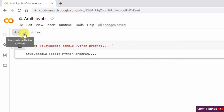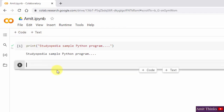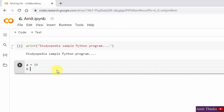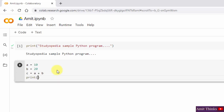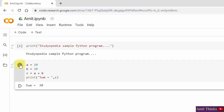Now let us add another code cell. To move to the next line, press Enter. Let's type a value of 20. Now let us print a simple example sum. You can see sum got printed.